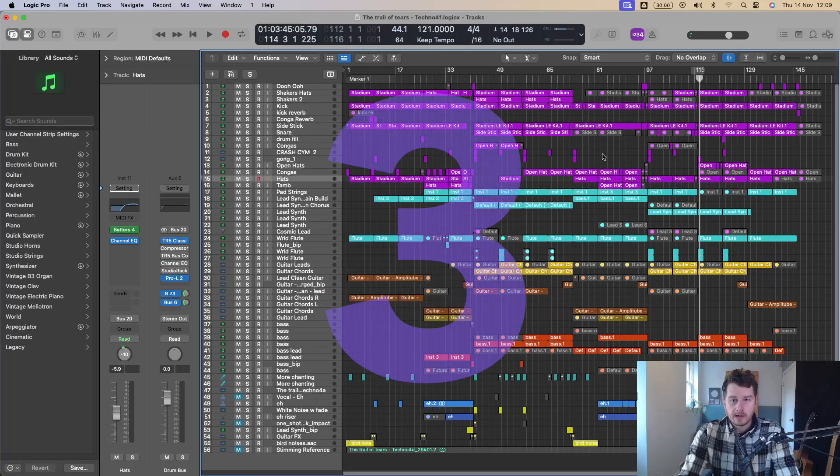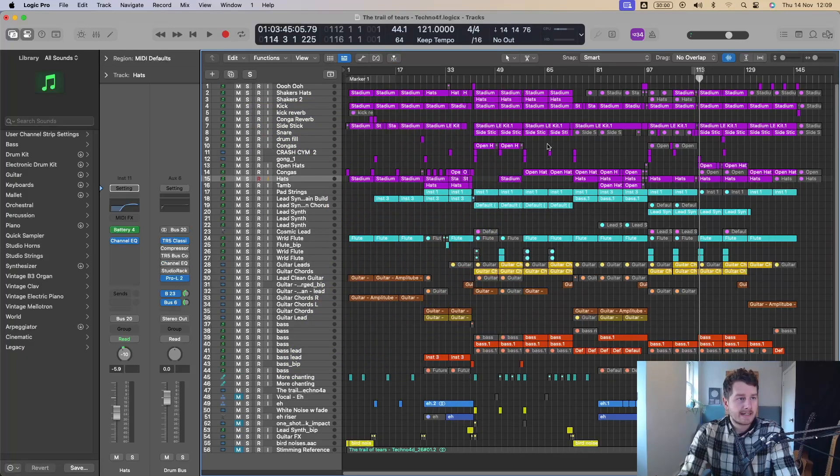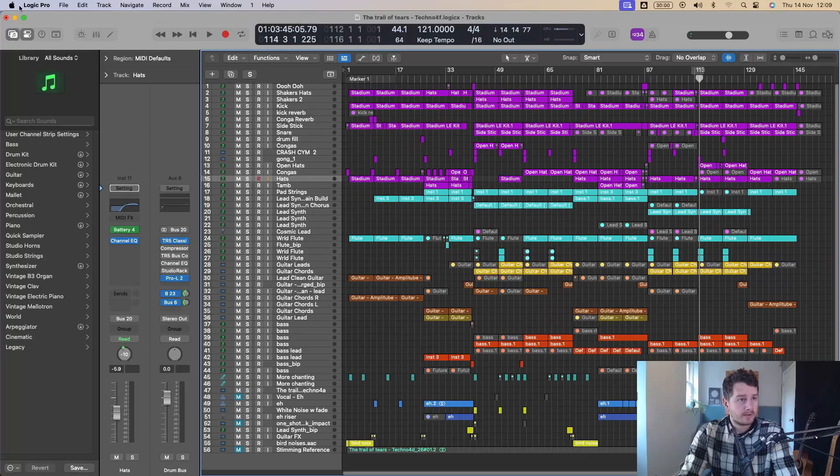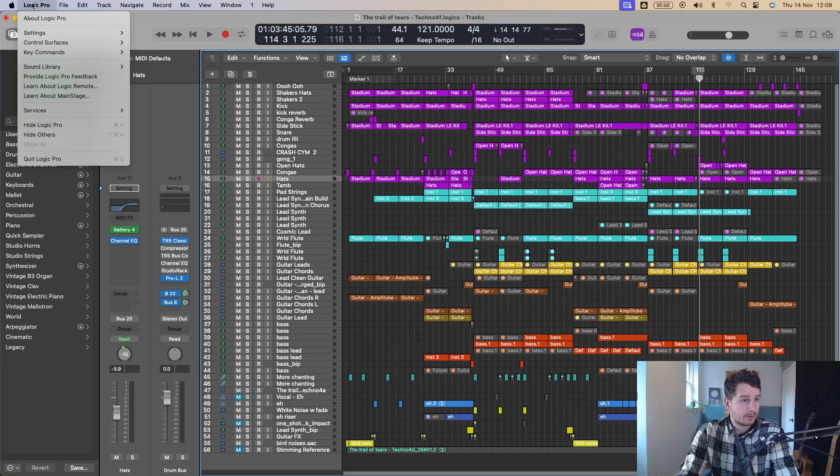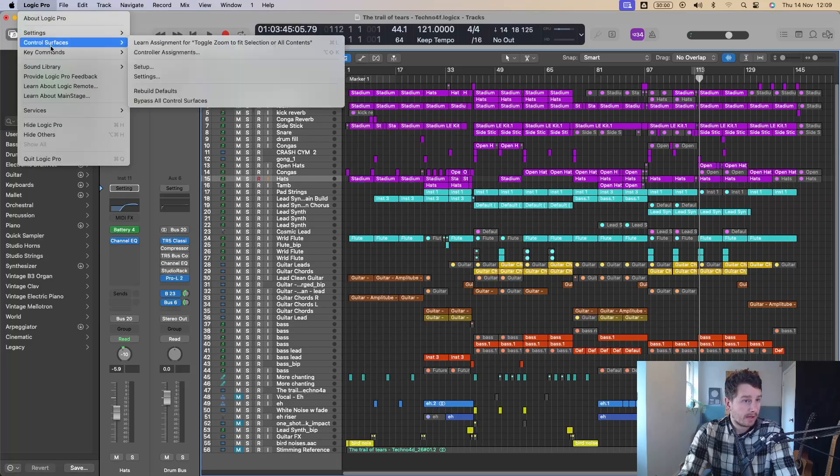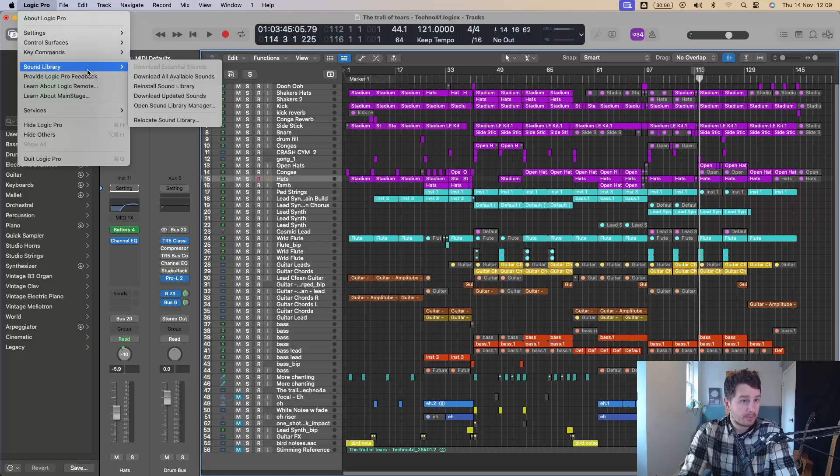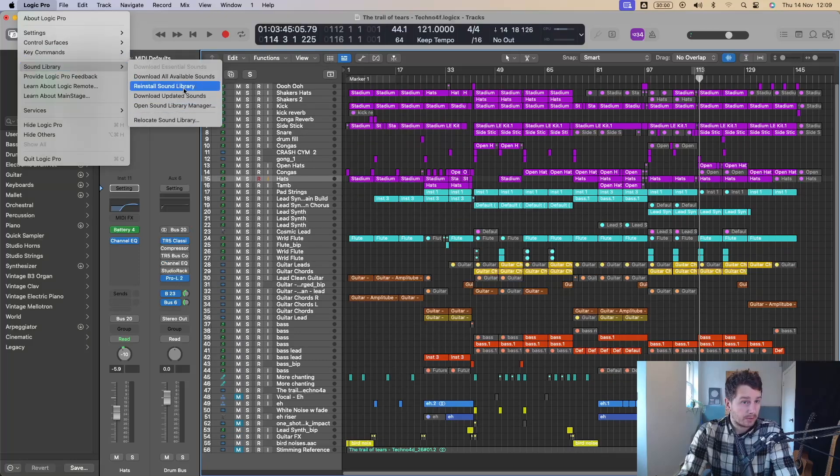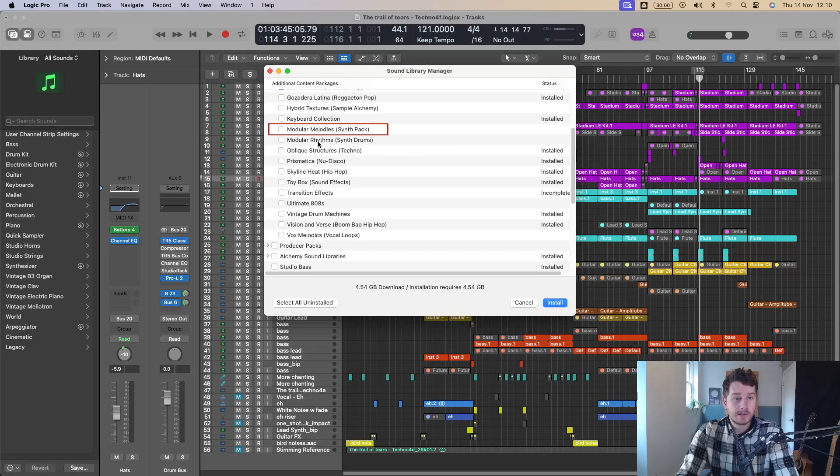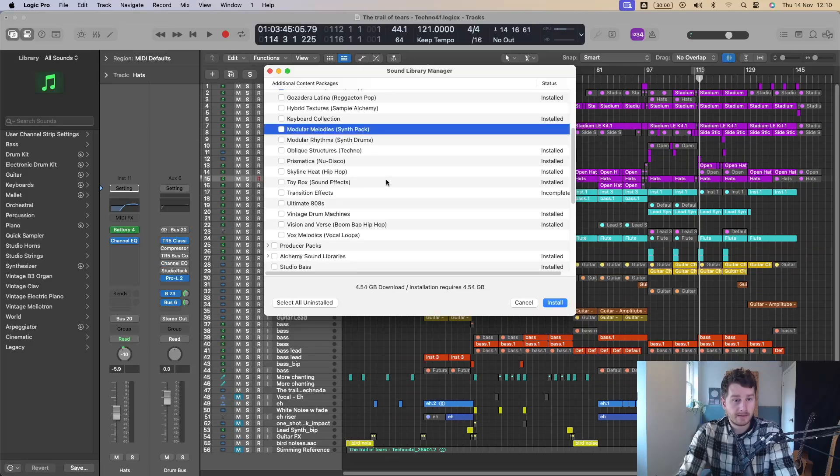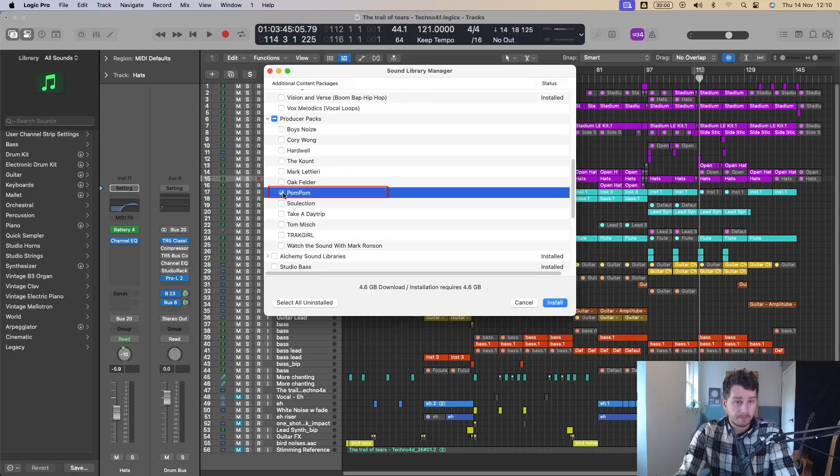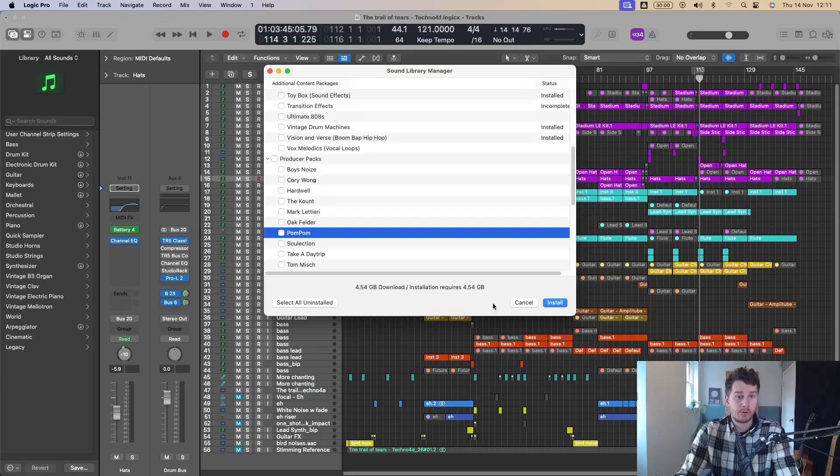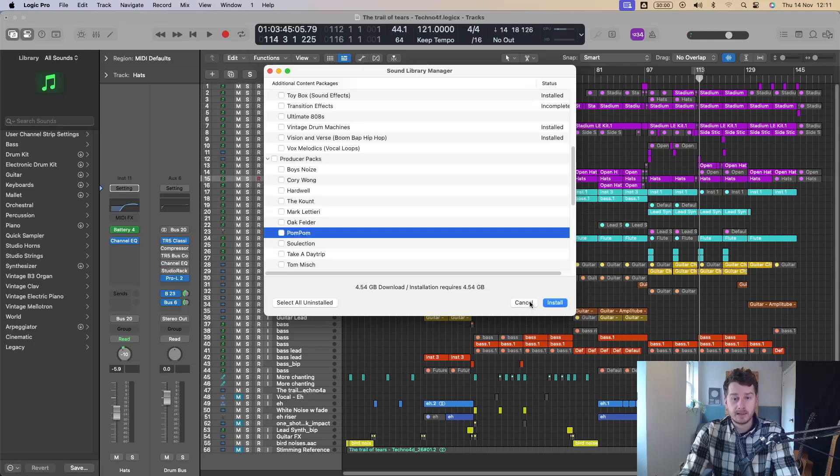And the final thing I think worth knowing about in the latest Logic Pro update is that there are some new sound packs. So if you go up here and you go to Logic Pro and you go to sound library and you go to open sound library manager, there are two new ones. There's modular melodies, synth pack, so you can add that. And the other one is the producer pack, pom pom. Who the hell is pom pom? I'm already pretty maxed out on my Mac with third party stuff. So I'm probably not going to use them. But yeah, by all means, dive in.